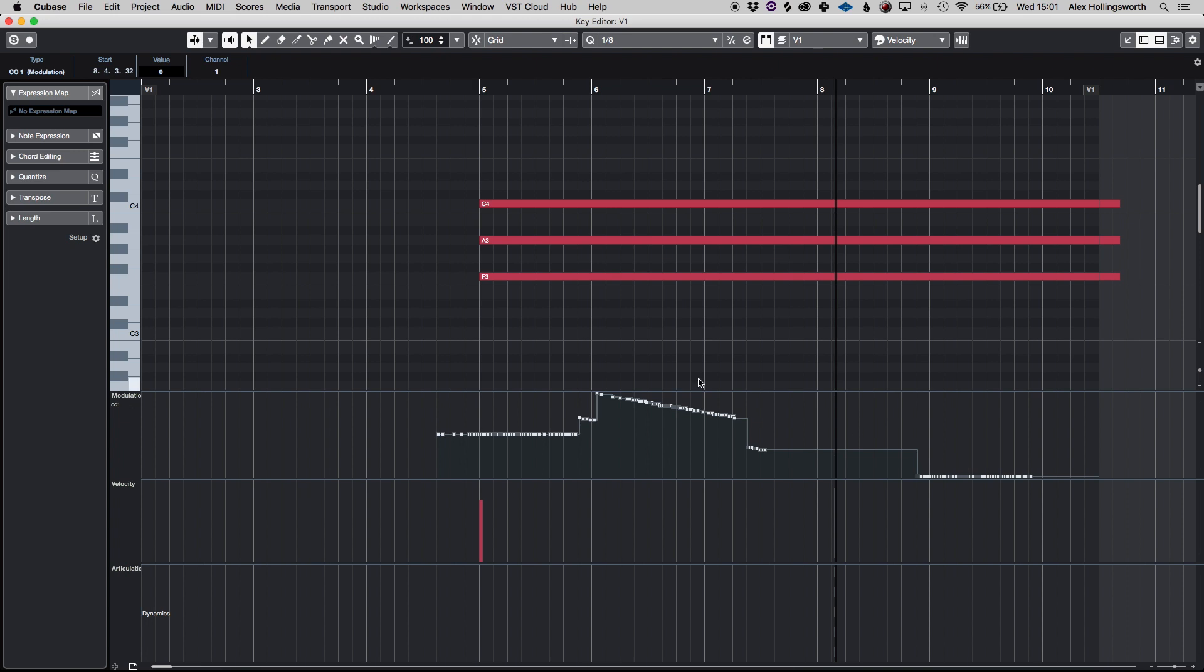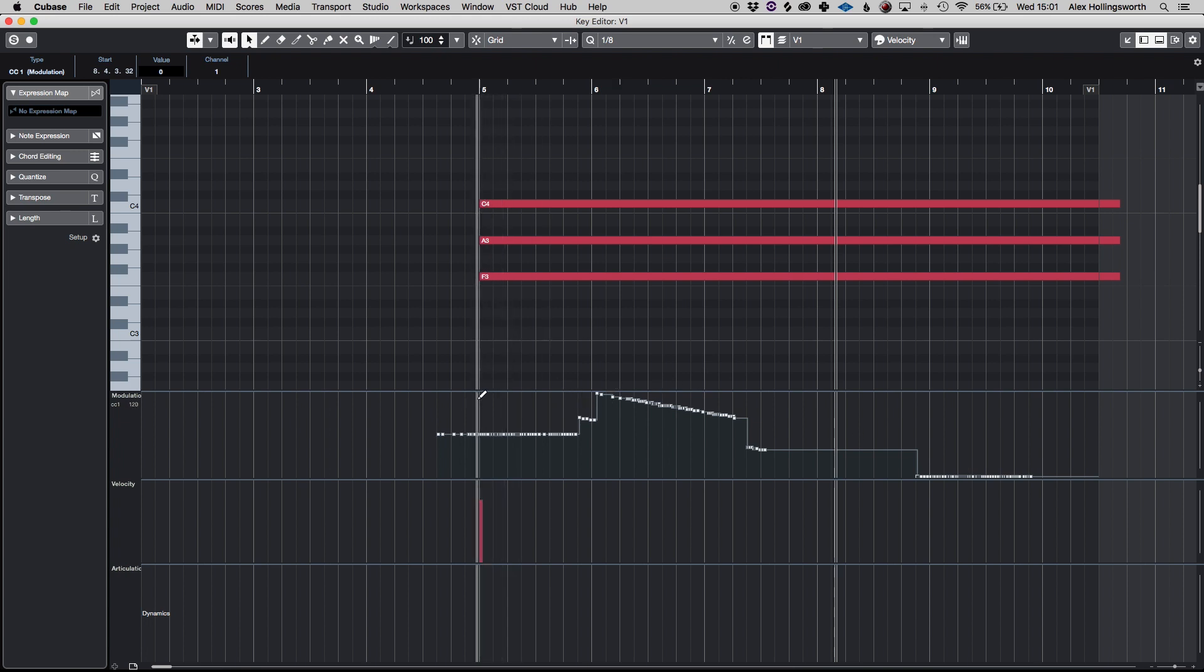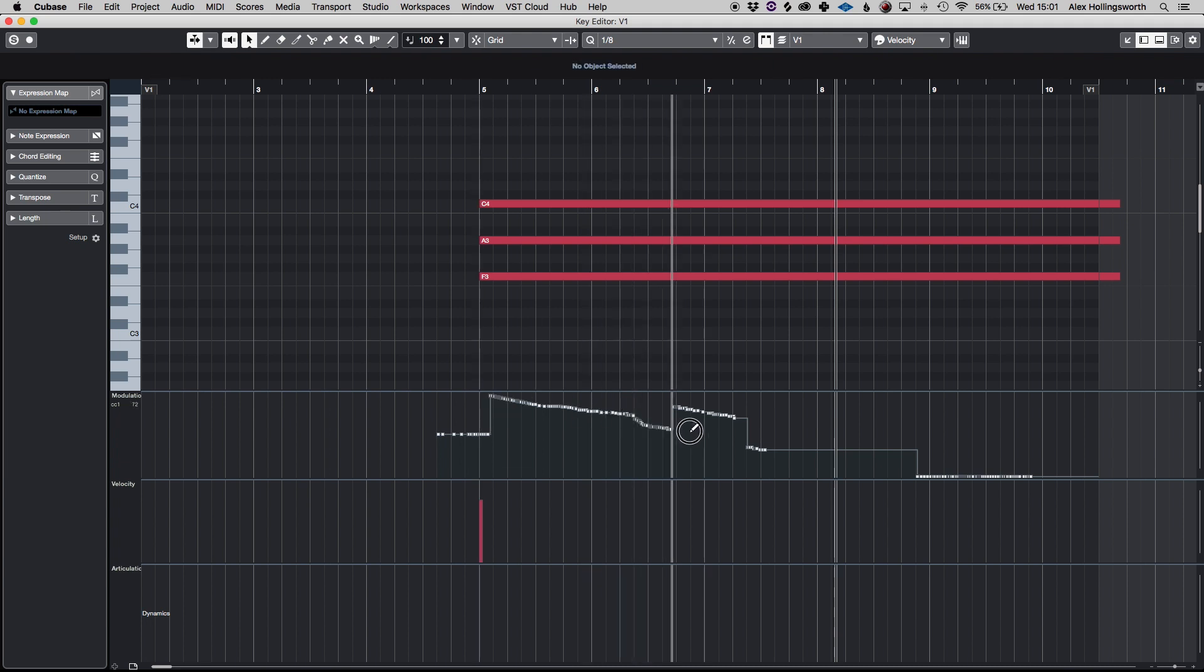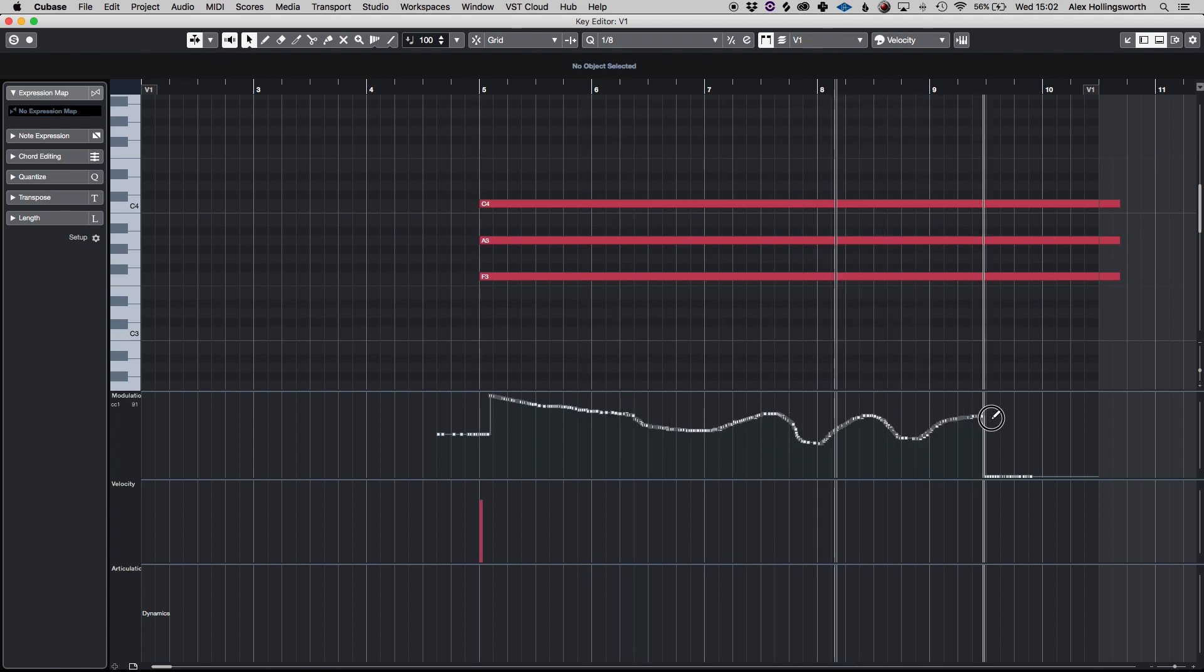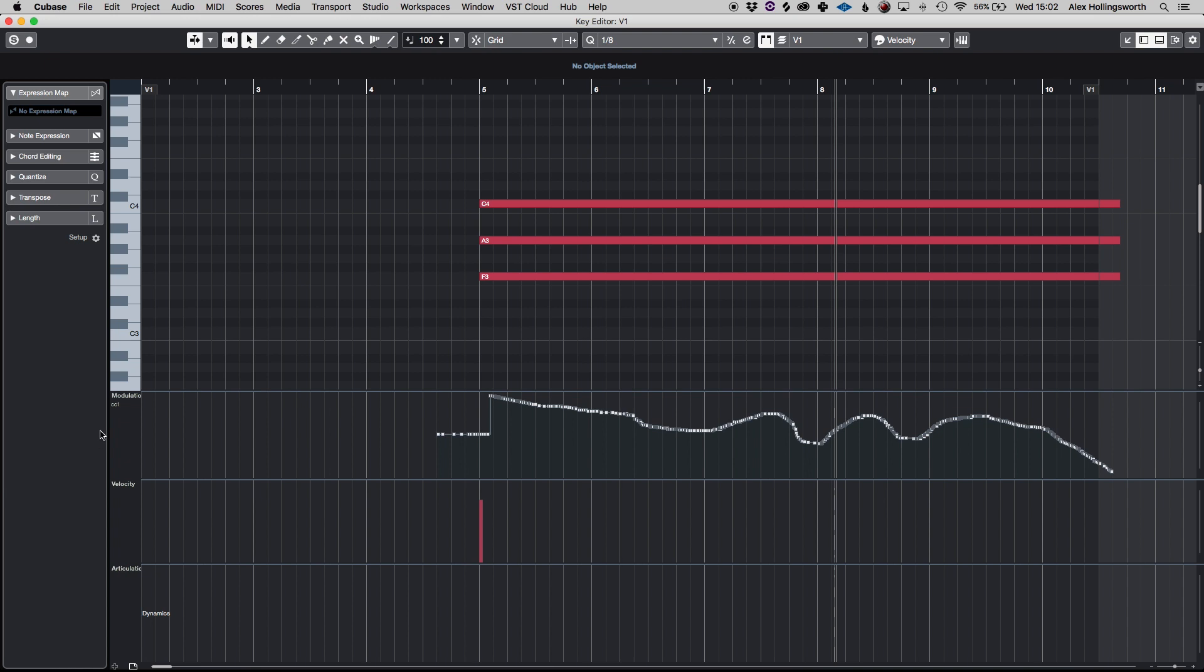So just a quick one hitting alt will bring up the pencil tool so if you just want to draw something in you can it's pretty easy and you can do this on multiple different parameters.